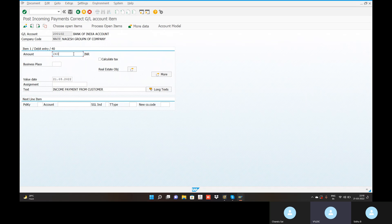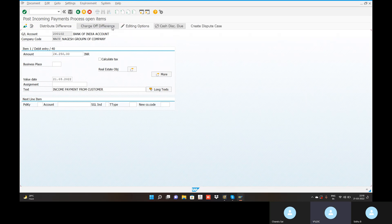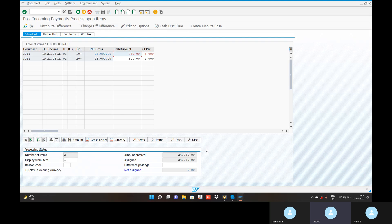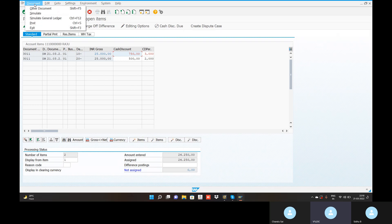Here at 24,250 rupees. Enter. What is the process open item? Here the total is zero — in the letter choose calling. Here is zero. Go to the save button. Document simulate option.